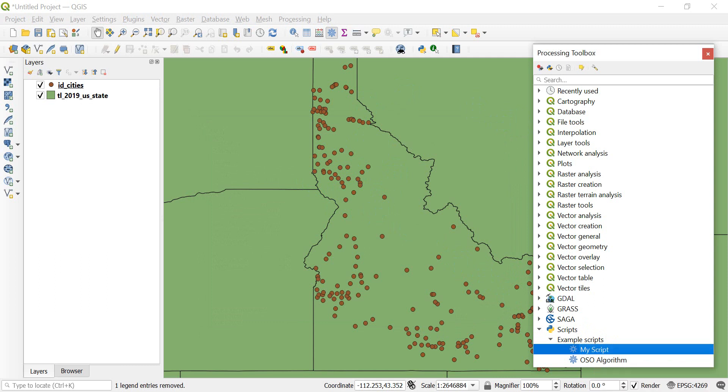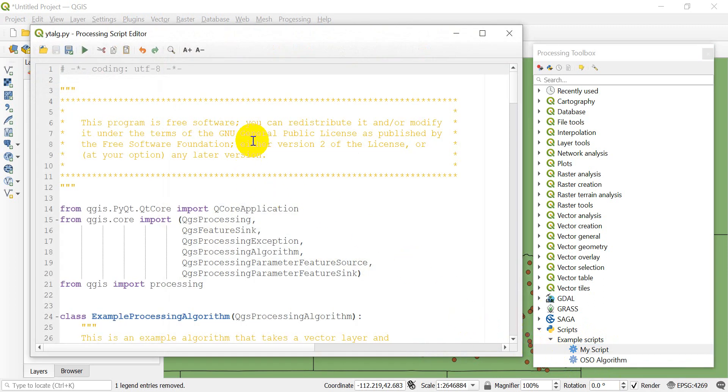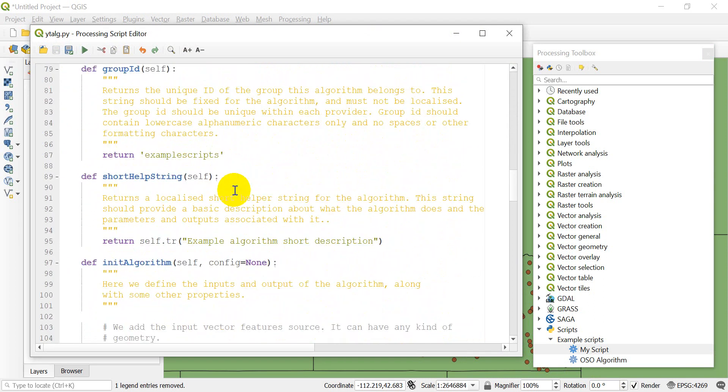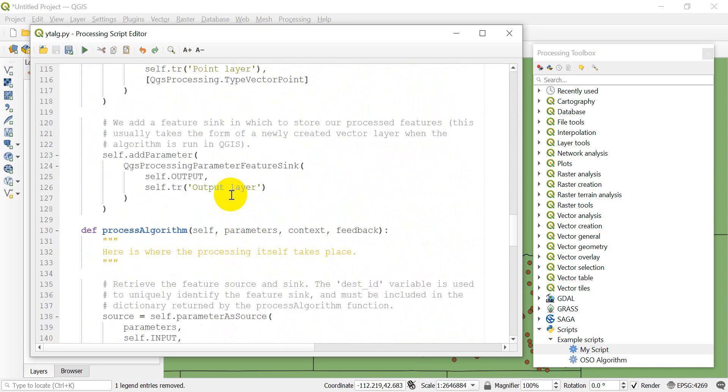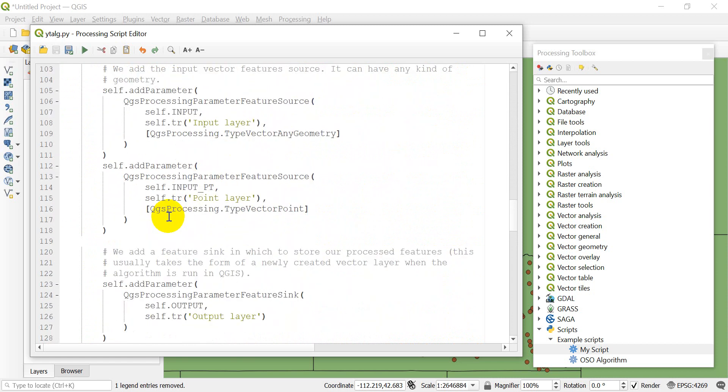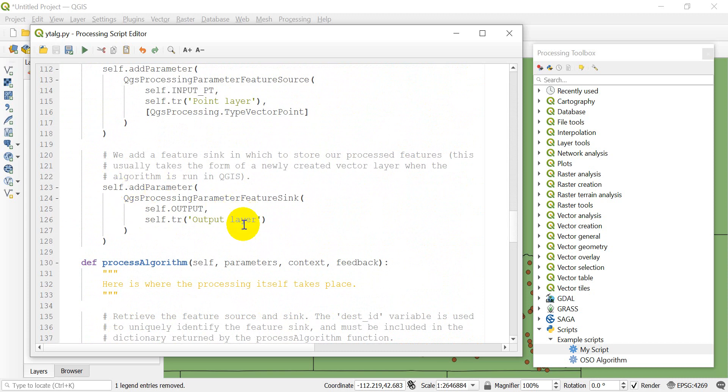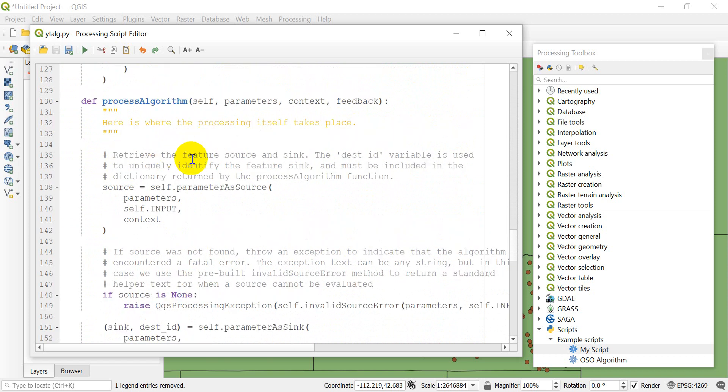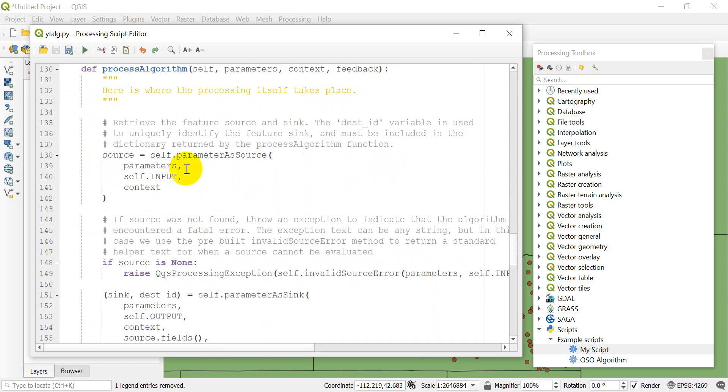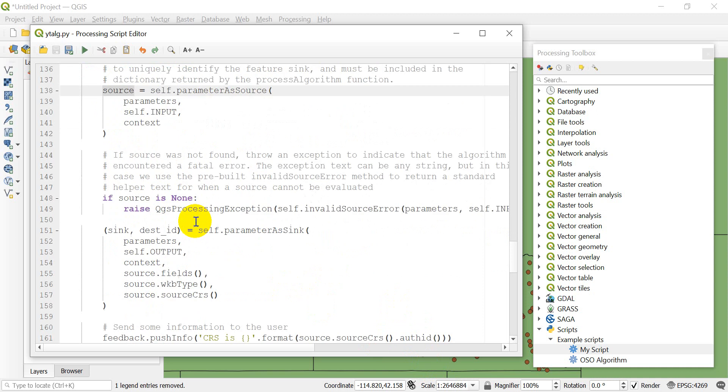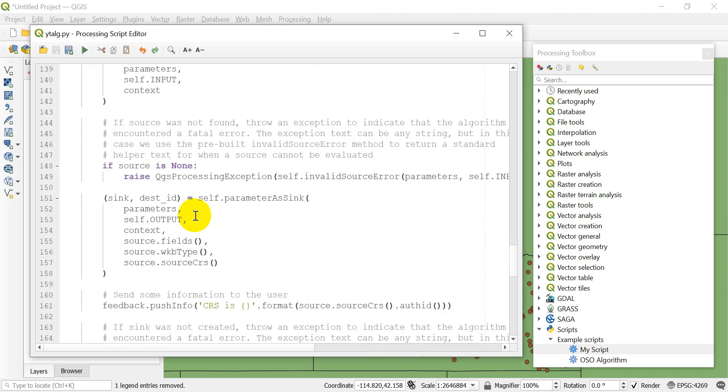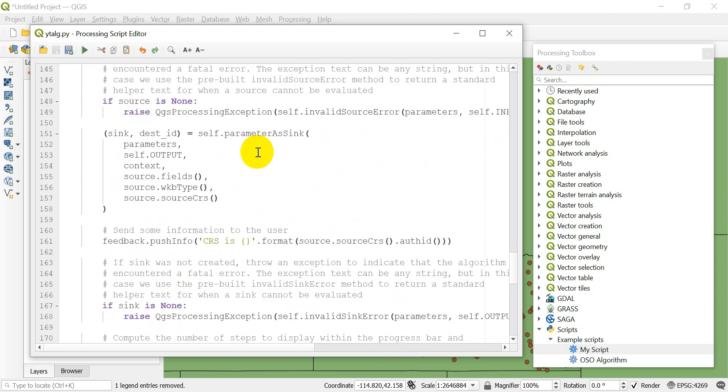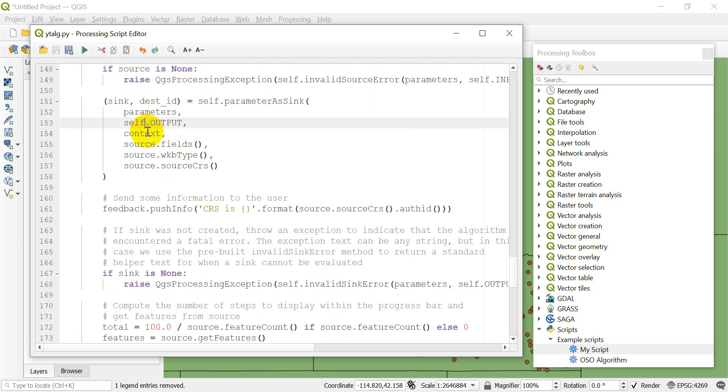We now have some data added in. Let's edit our script some more. We have initiated the algorithm by adding our parameters. The output parameter is added here. Now we want to process our algorithm, so that means we're going to do something with the inputs. The first thing that happens is it's going to check the source inputs.